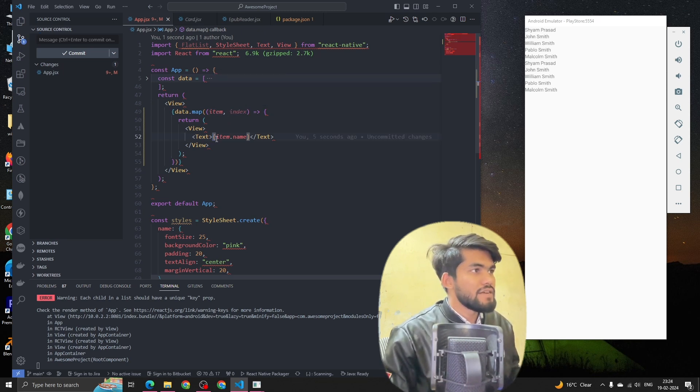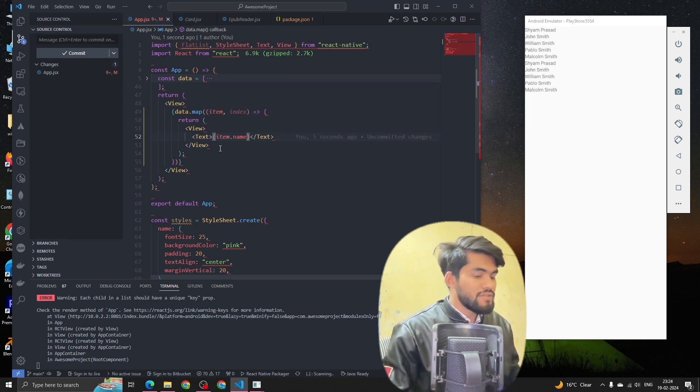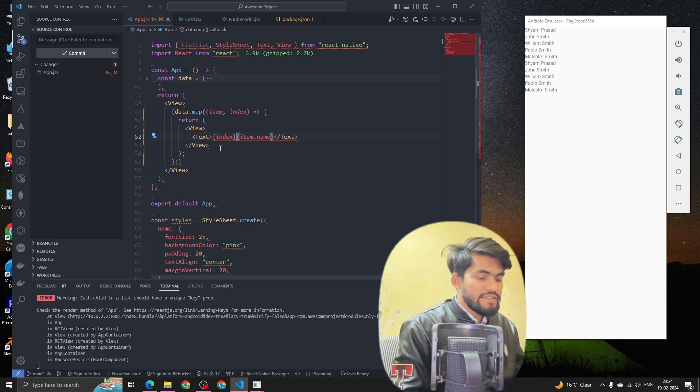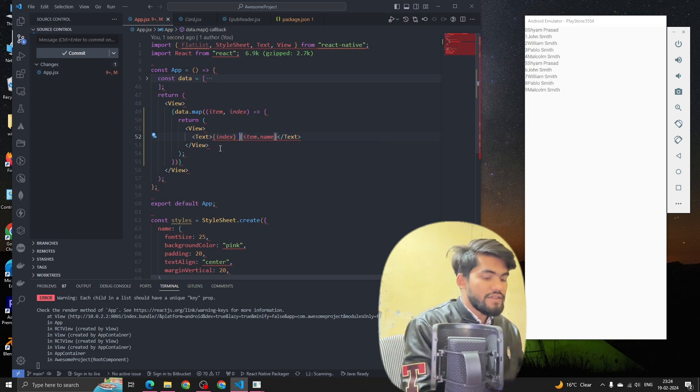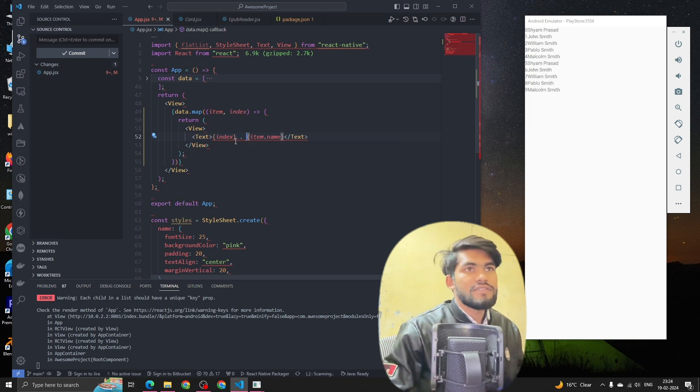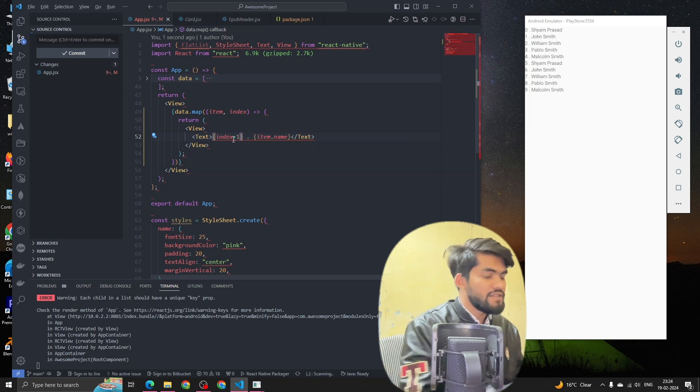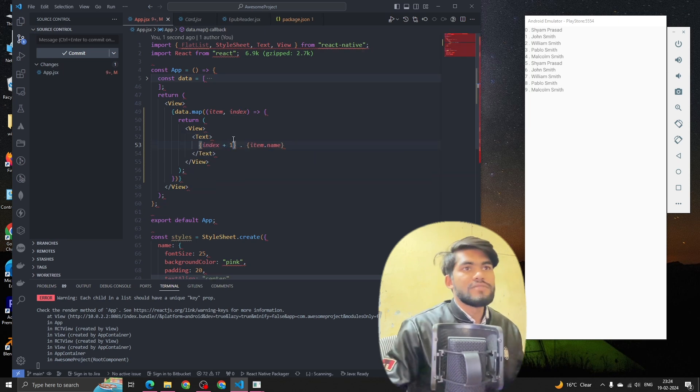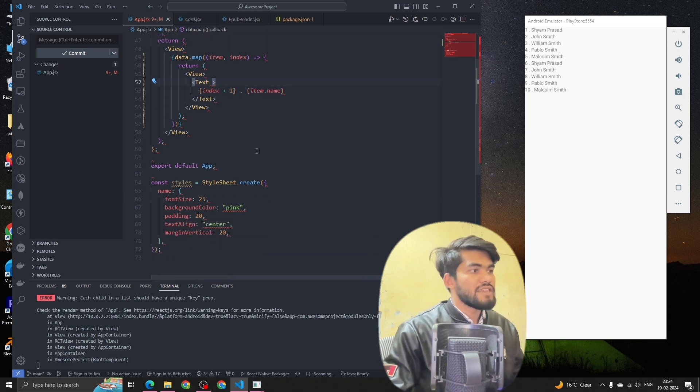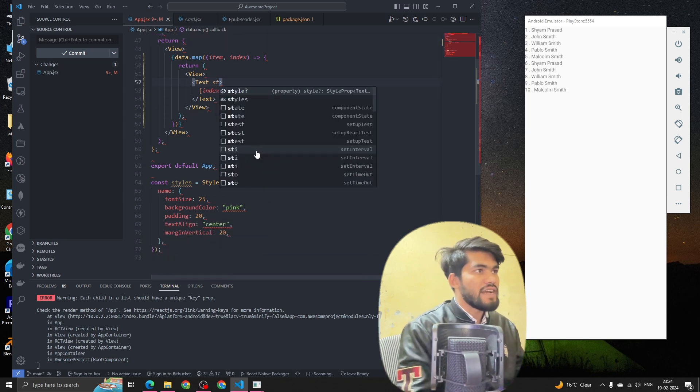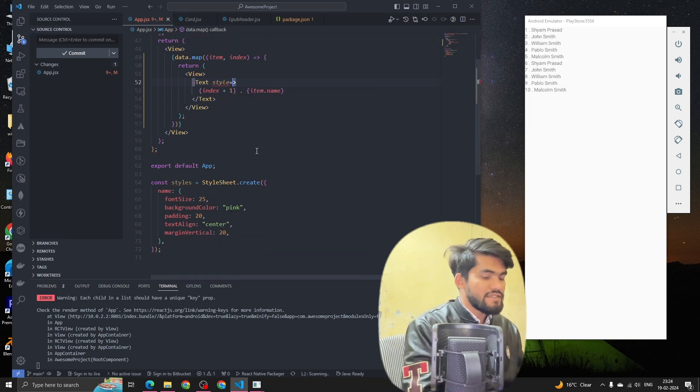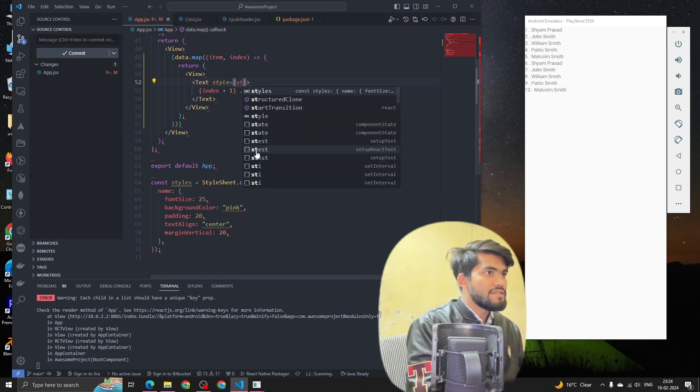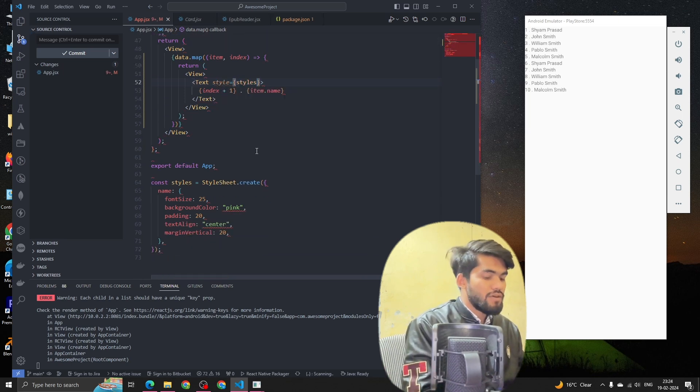Now I want to also render the index. Let's make it index plus one so it becomes serial-wise. Now let's style this text. I'm going to style this text as styles.title.